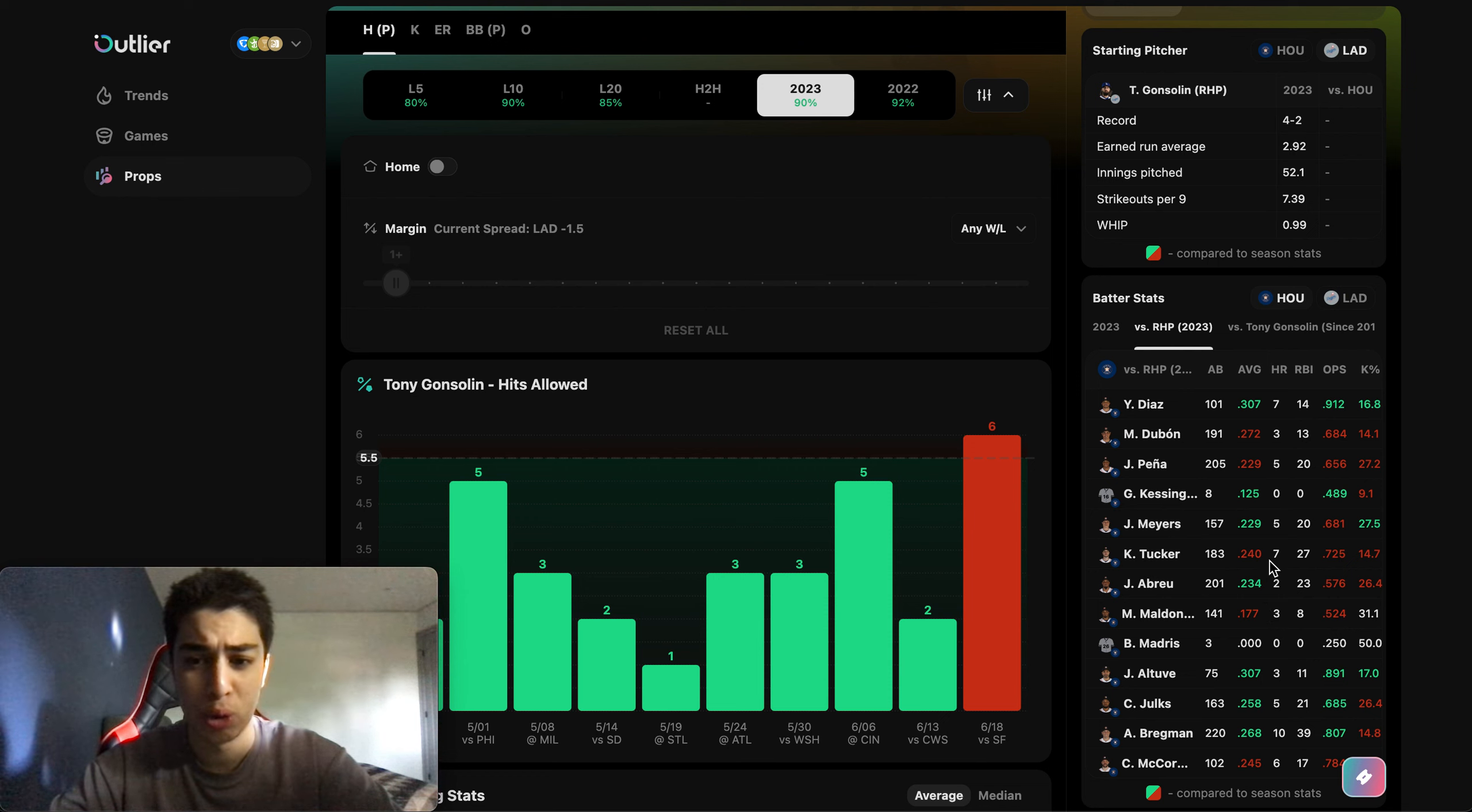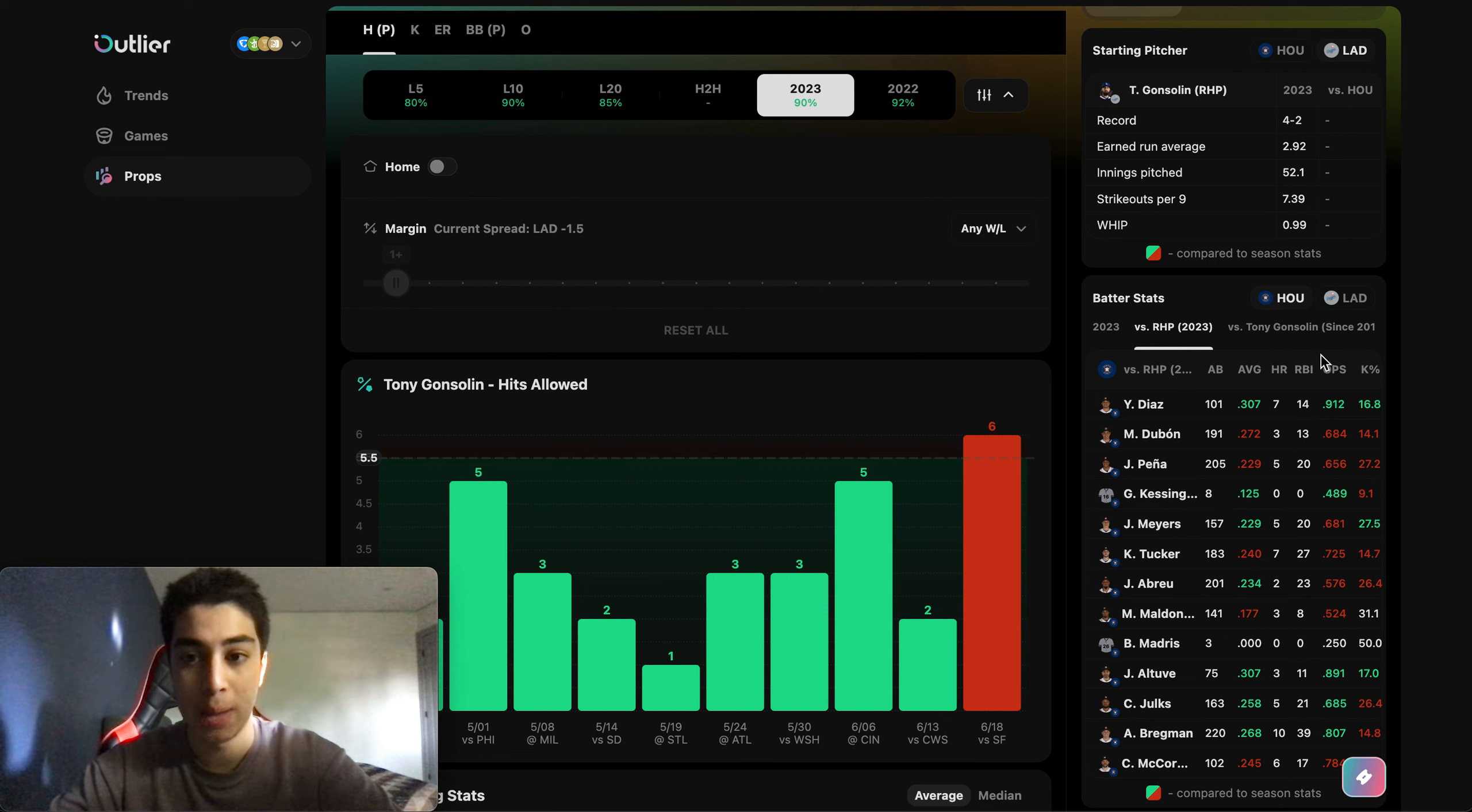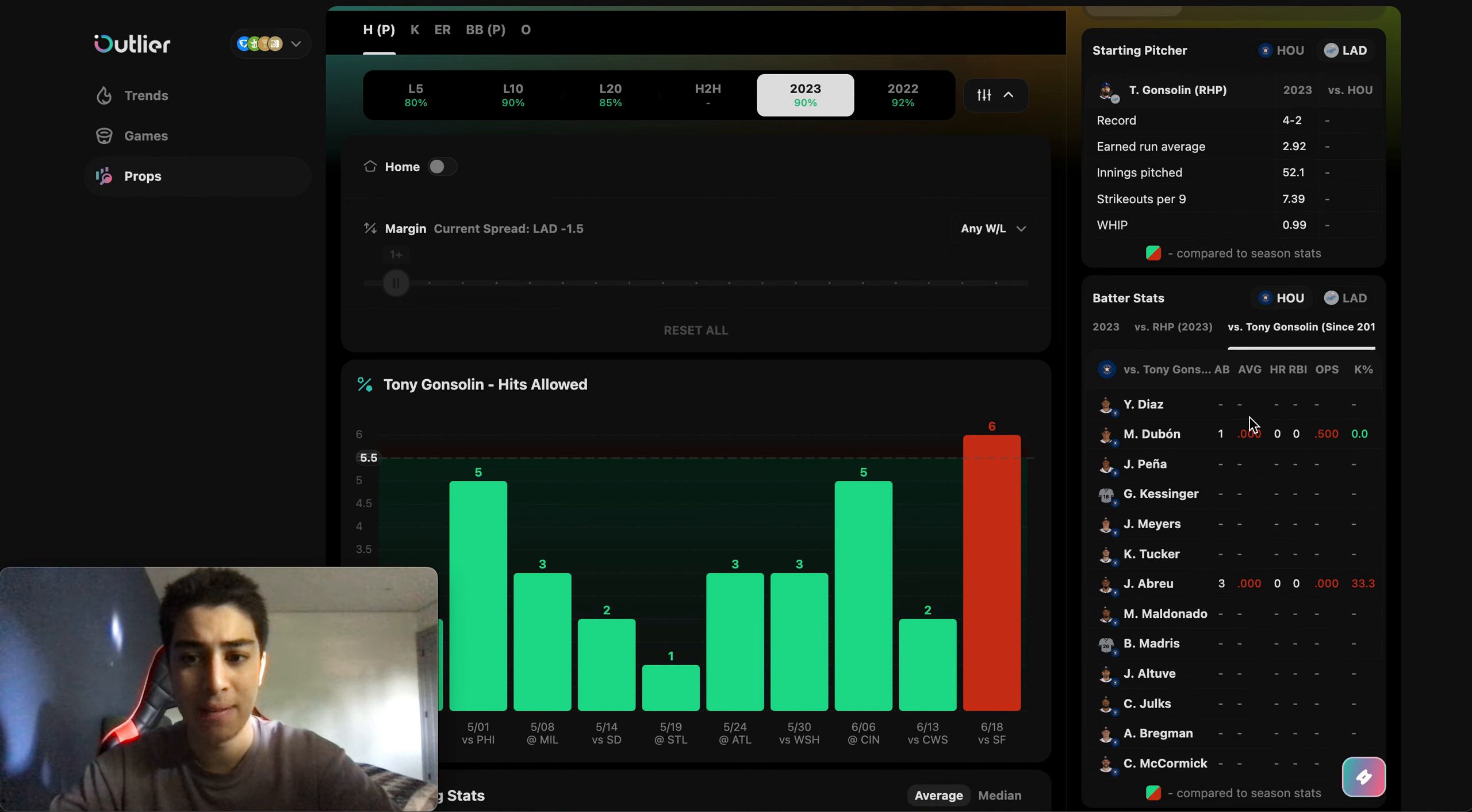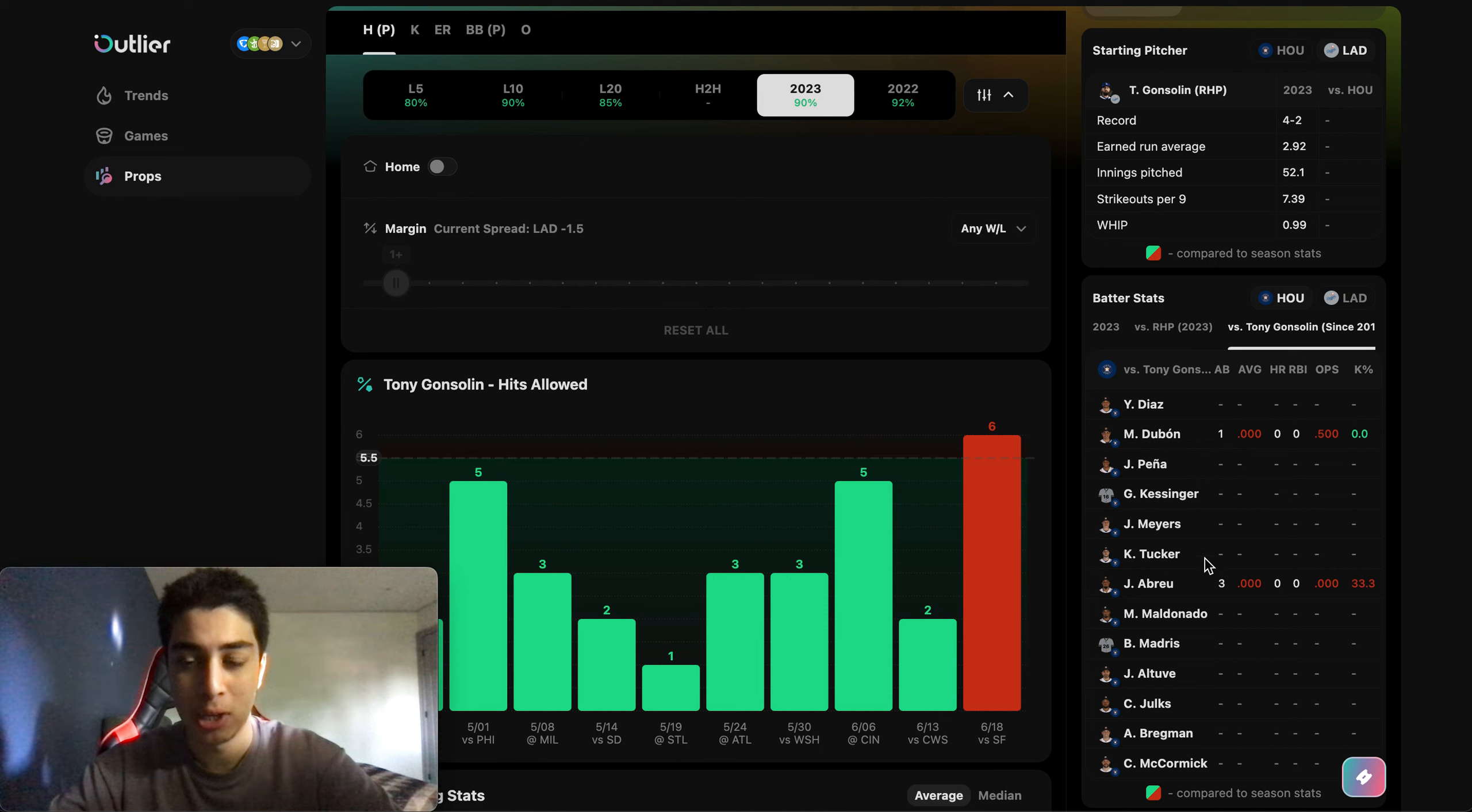They have two players batting over .300 versus right-handed pitchers this season. Everyone else is in that .230 to .260 range, which is still alright, but I do think that Tony can have a good game against them off these numbers. It's not like everyone's batting .270 or above.